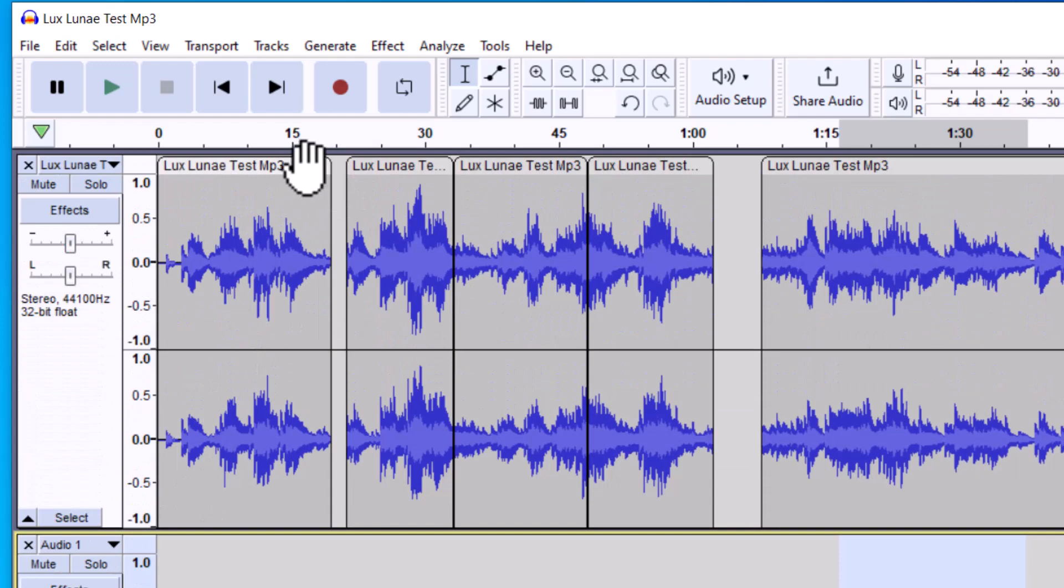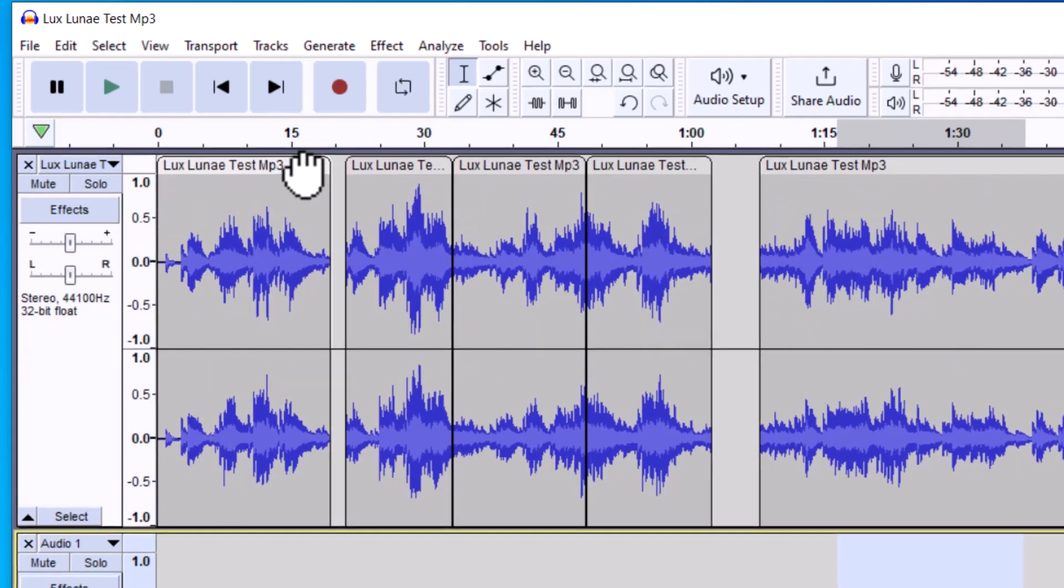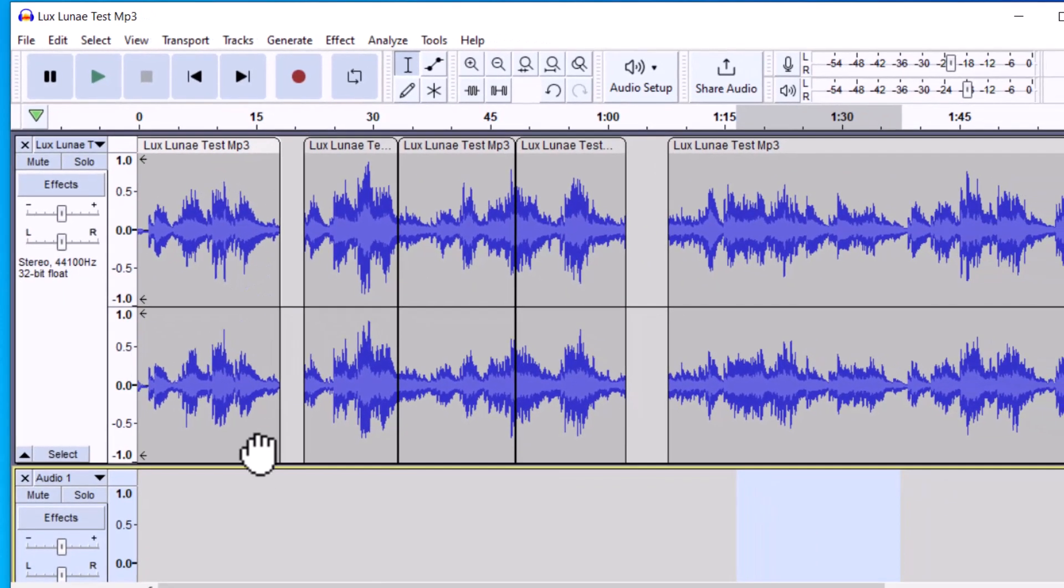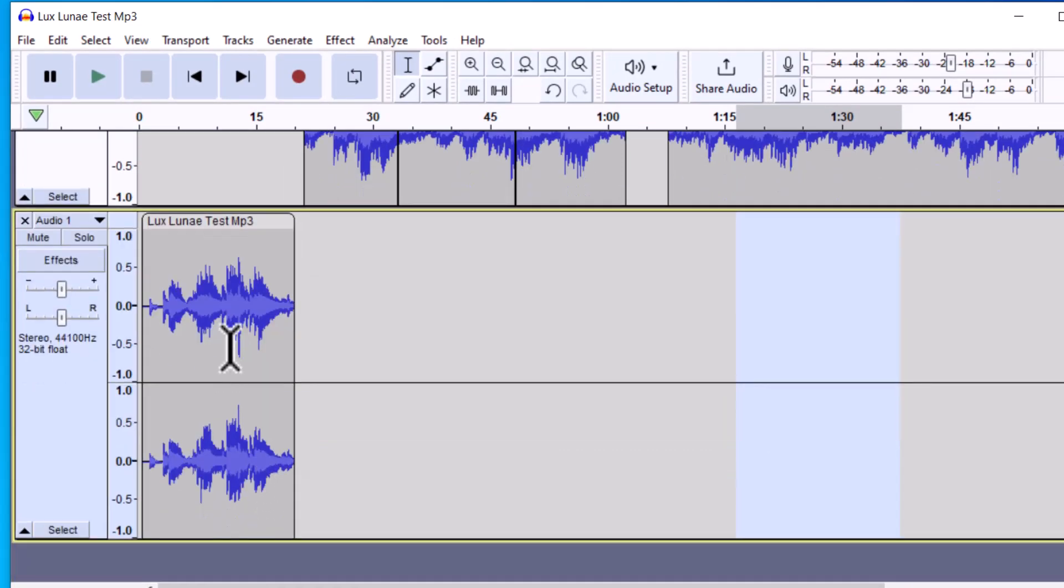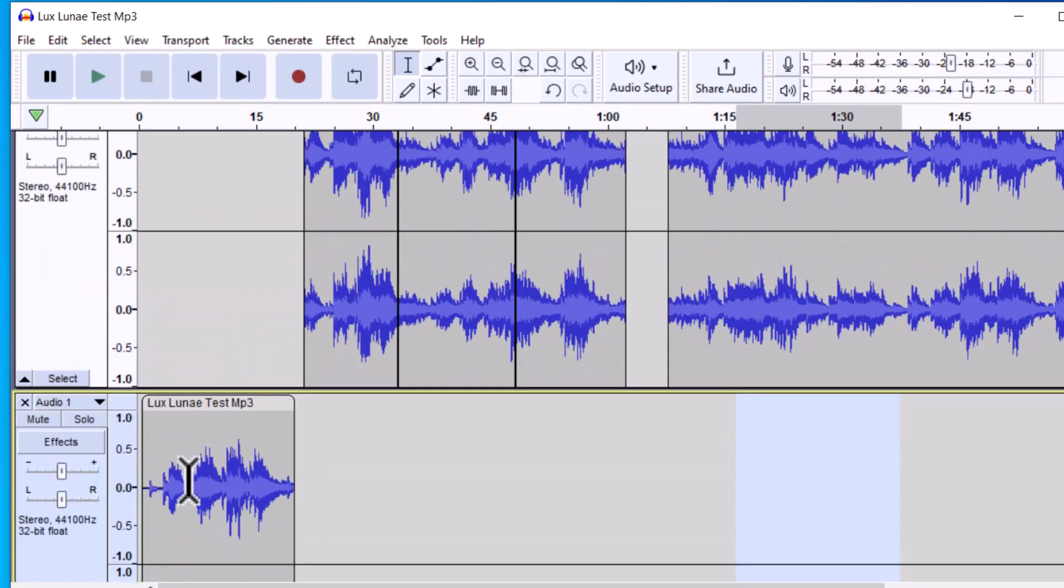You just go ahead and click on this first section here with the hand icon. I'm going to left click and then hold, and then I'm going to drag onto the bottom. And you can see now it's on the bottom track.